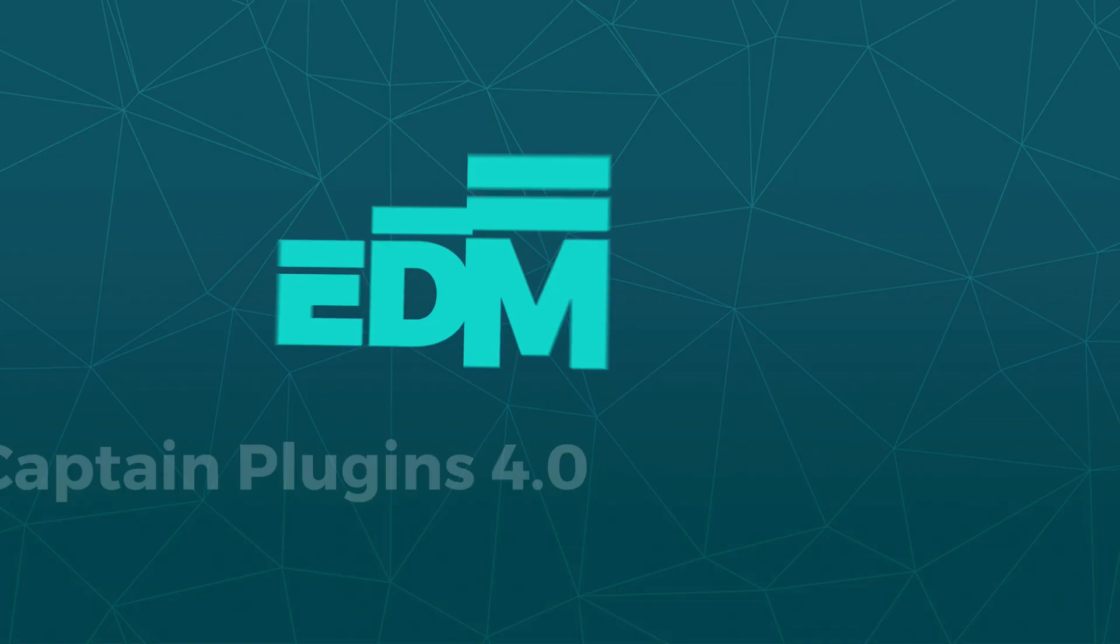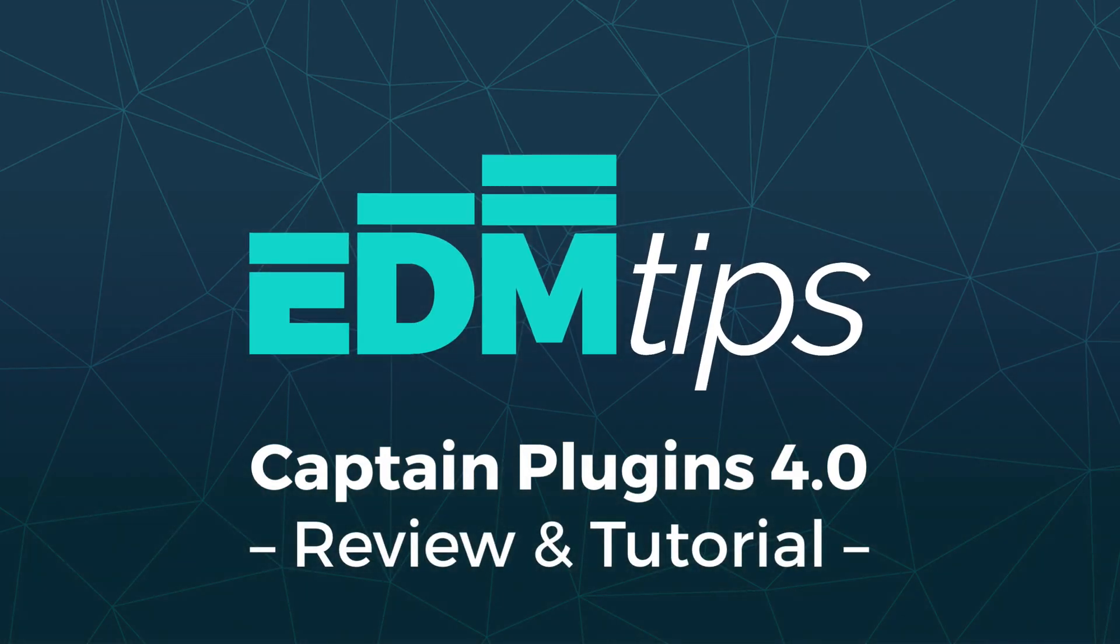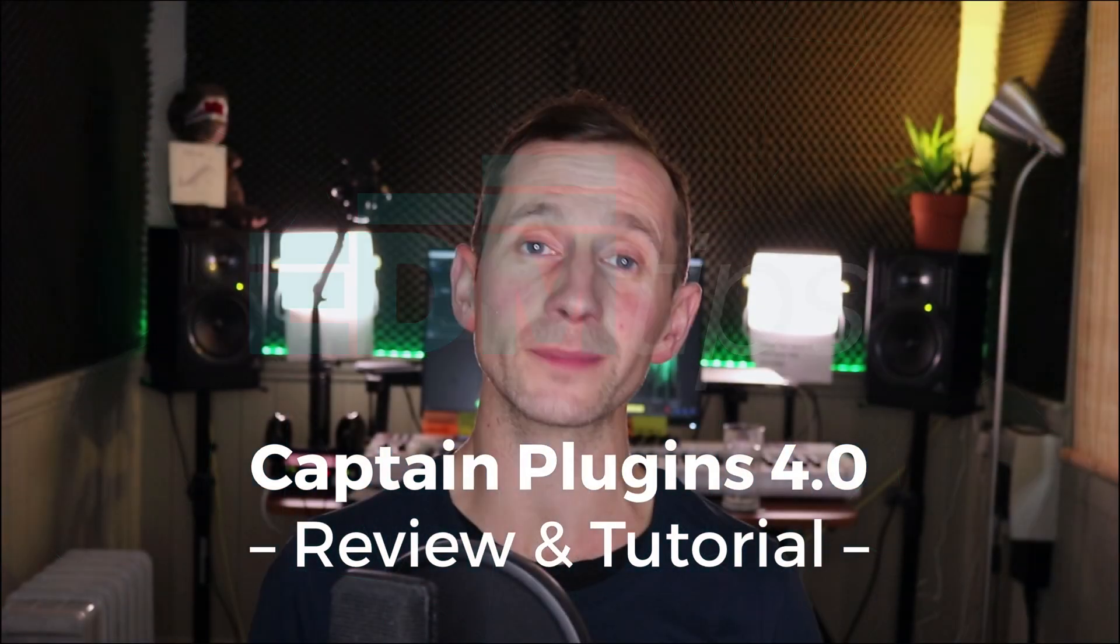I'm going to show you what Captain Plugins is and how to use it to create amazing ideas really quickly. Hey guys, it's Will from EDM Tips where each week I help you seriously up your music production game.